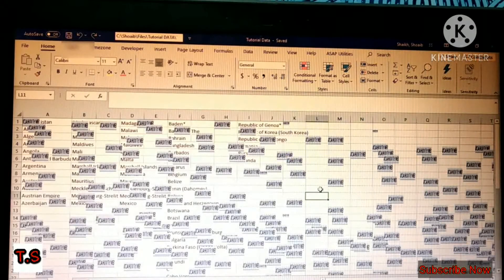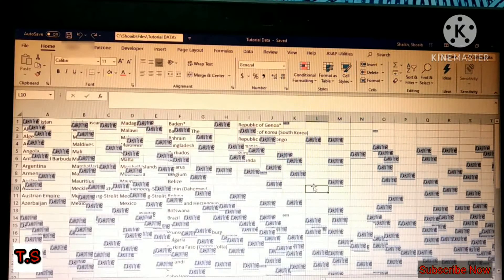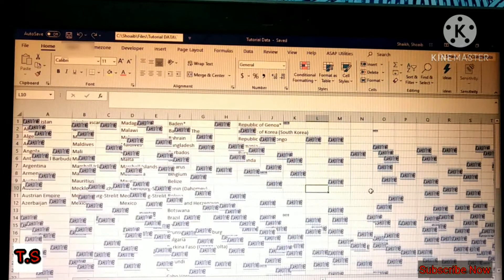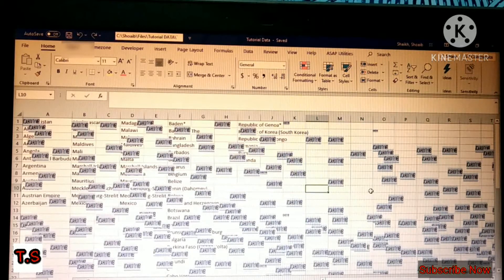Good evening friends, welcome to my channel Tech Solution. My name is Shoeb Sheik. Today I'm going to tell you something about Excel. In today's world, every sector uses Excel for many purposes like preparing MIS reports, inventory records, attendance of employees, calculating formulas, and accounting purposes.